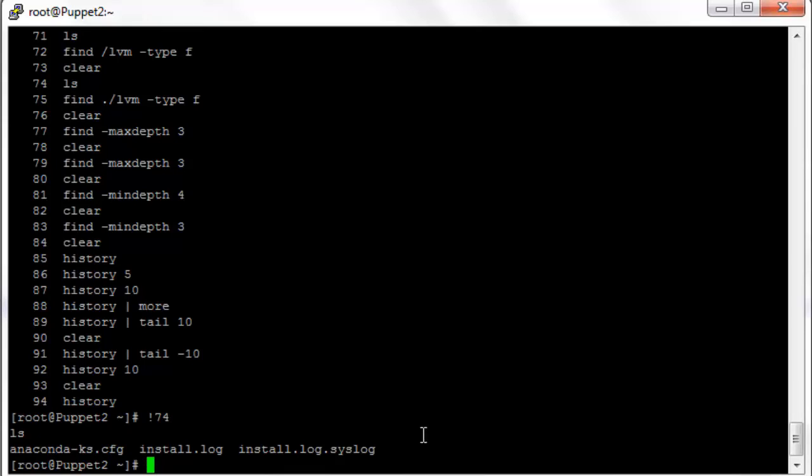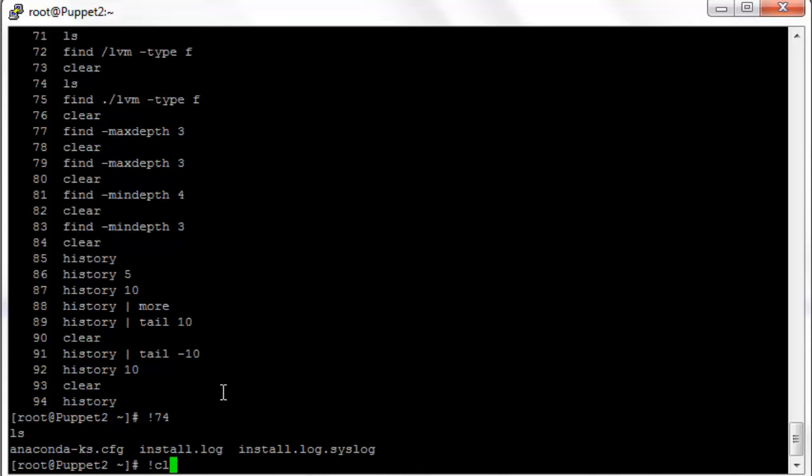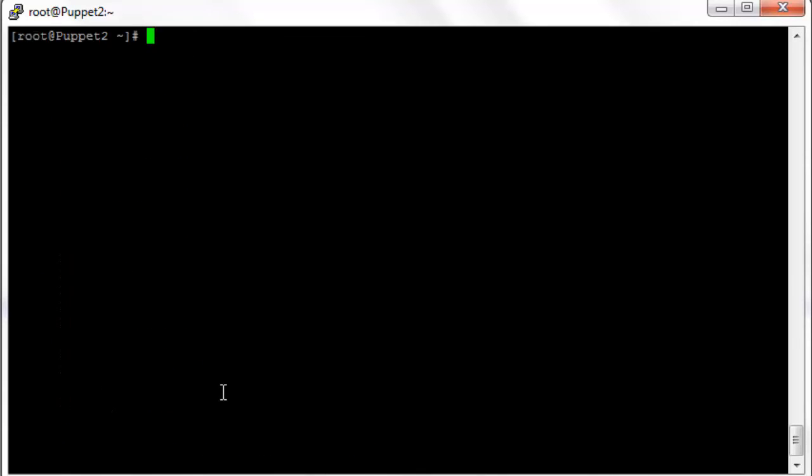Also with the bang command, we can use bang and then type a string or a partial string. If I type bang cl, it will look for the last command that starts with cl, which in this case is clear.